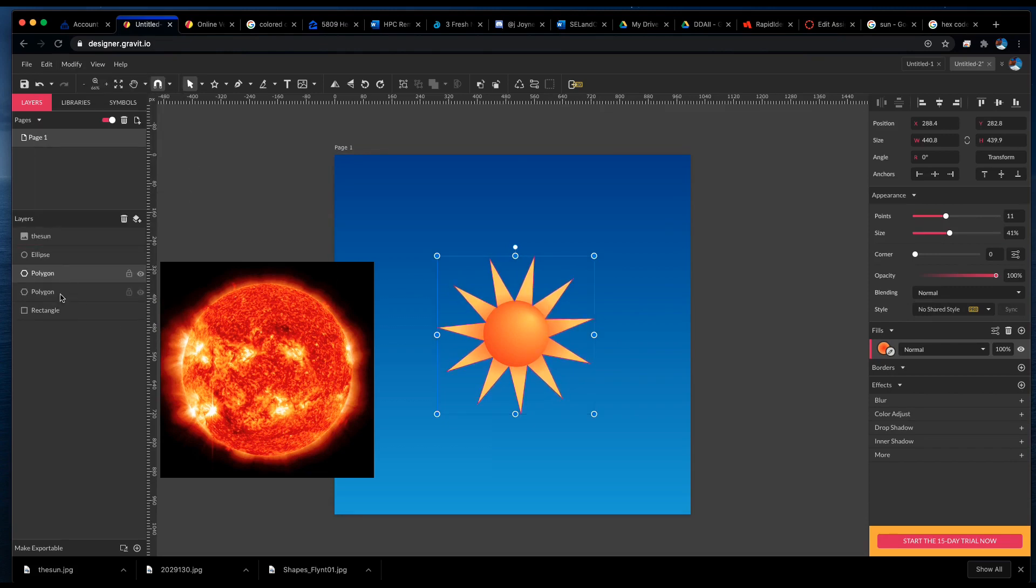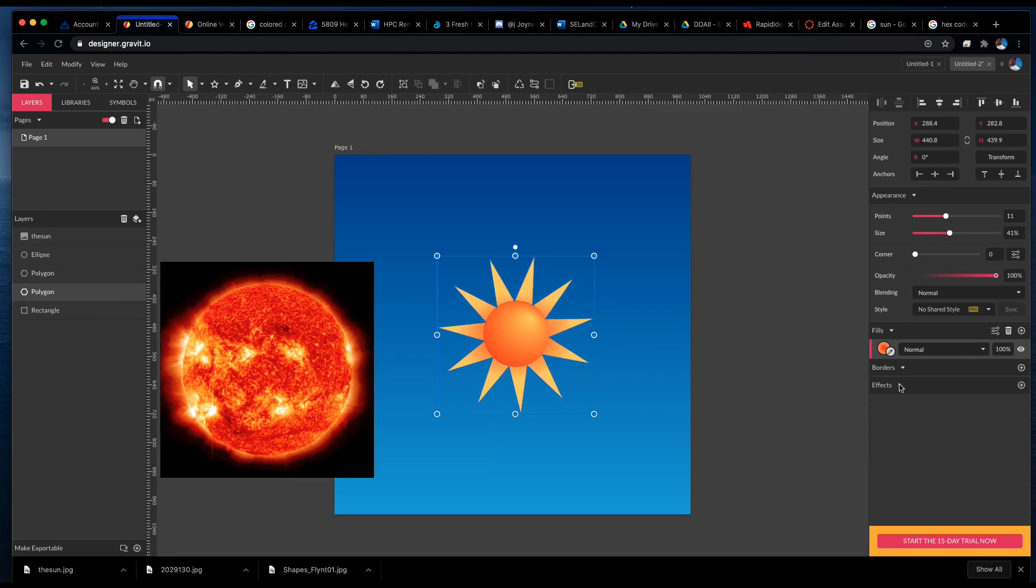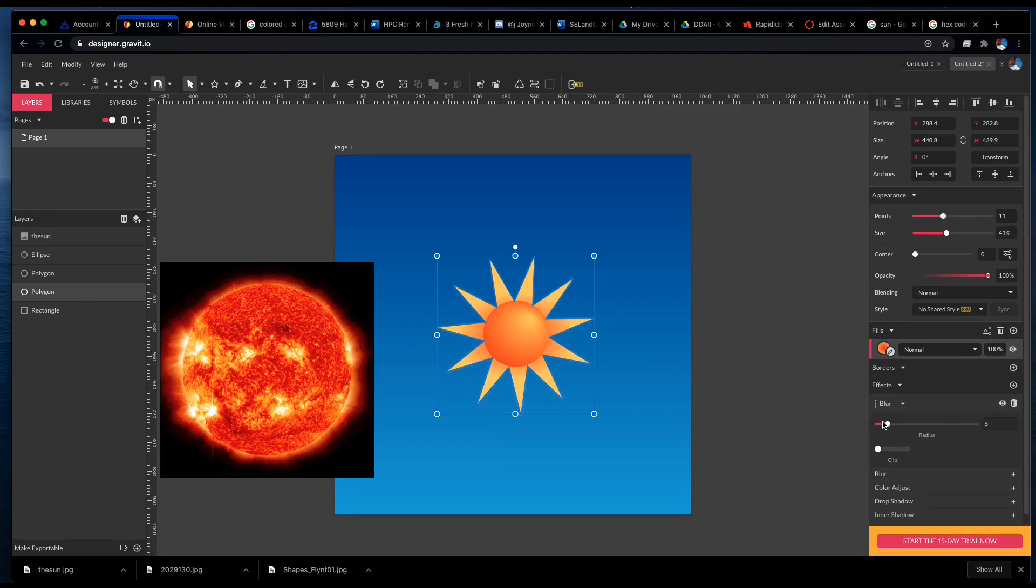And then I'm going to make sure that it's behind the other one, and I'm going to blur it. And that should give our sun a nice glow.